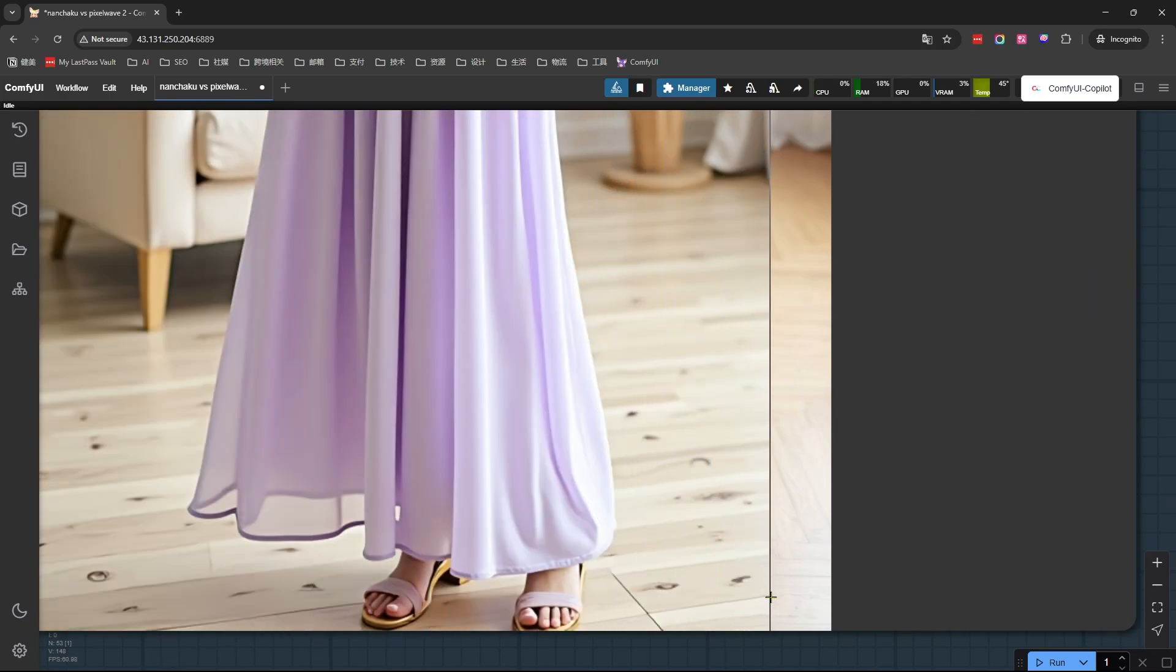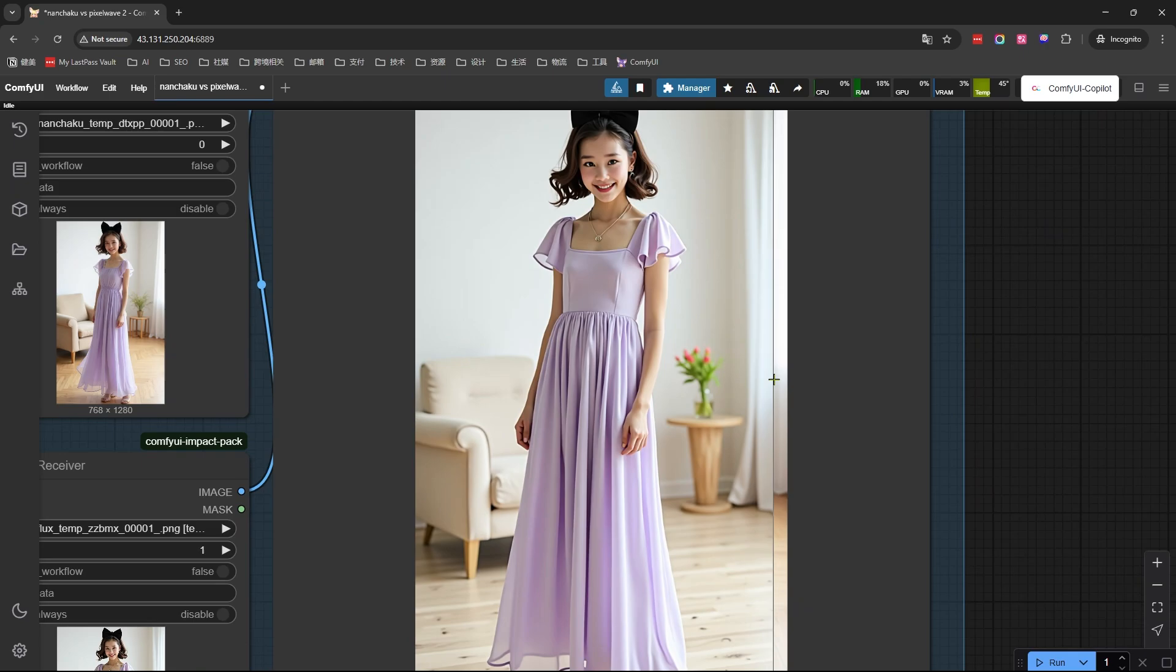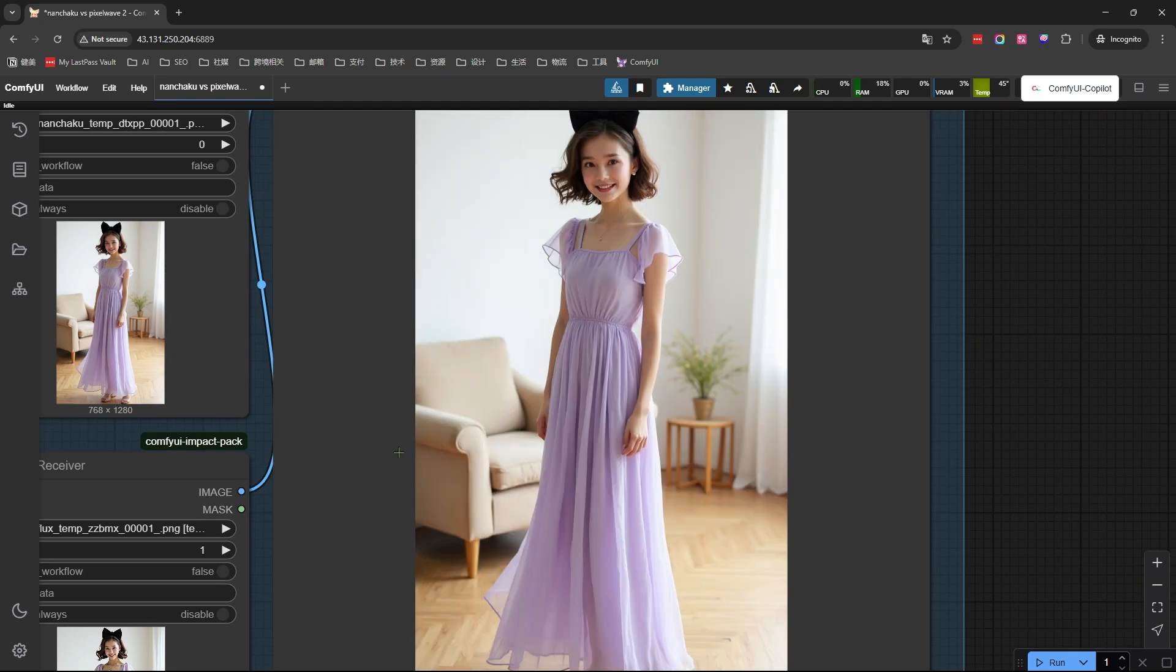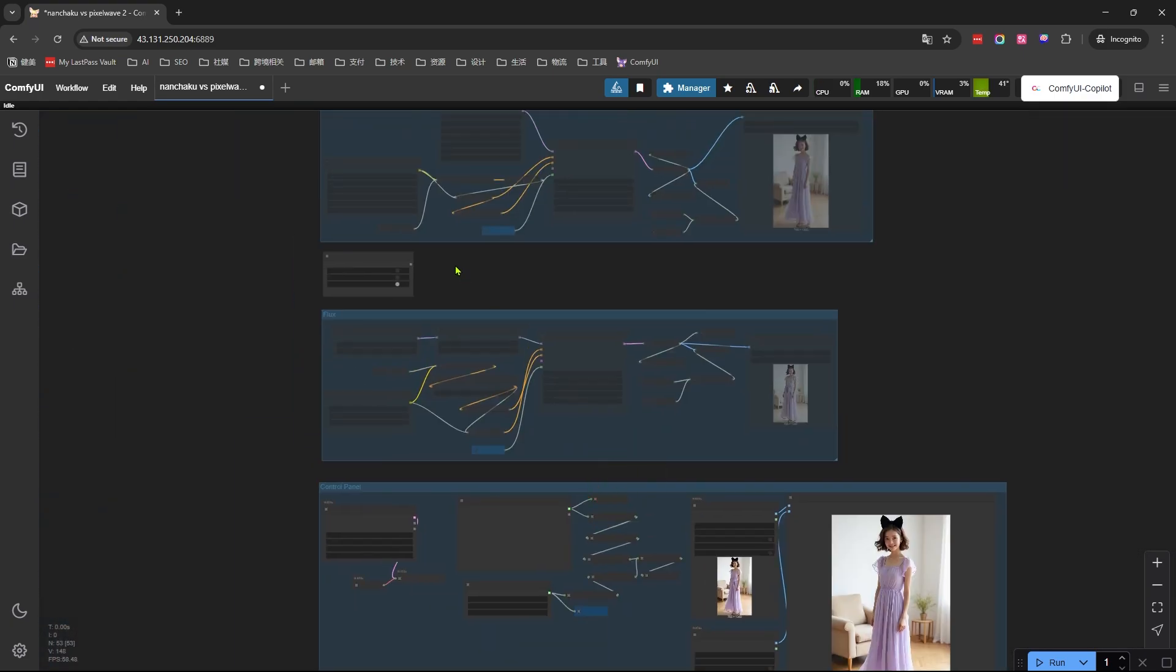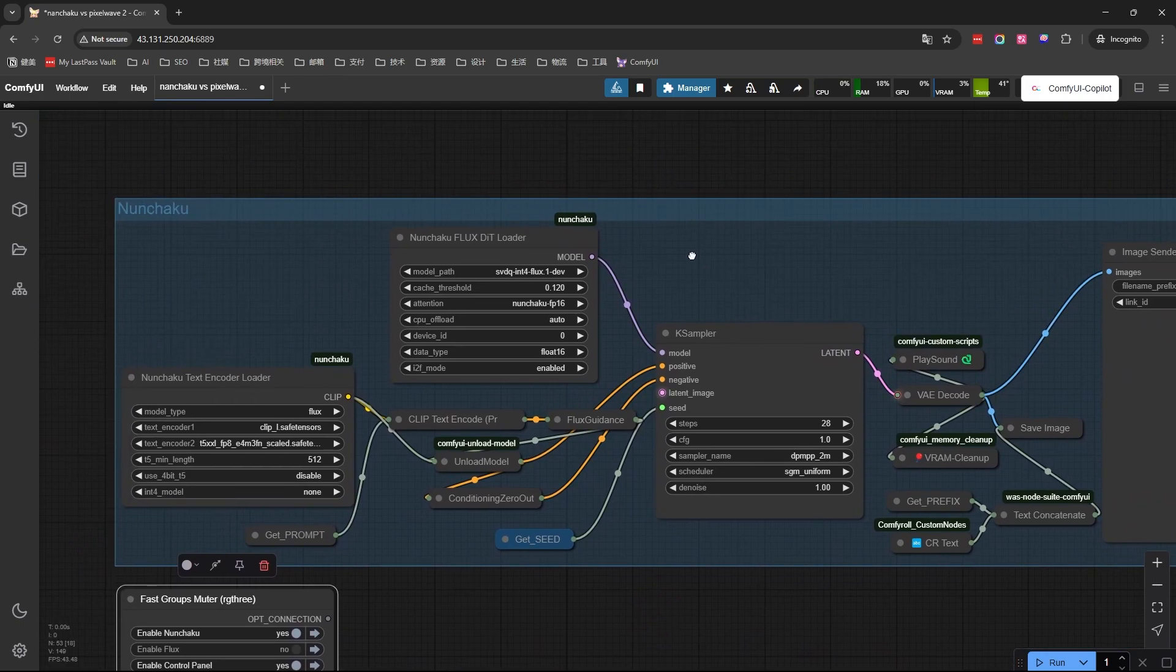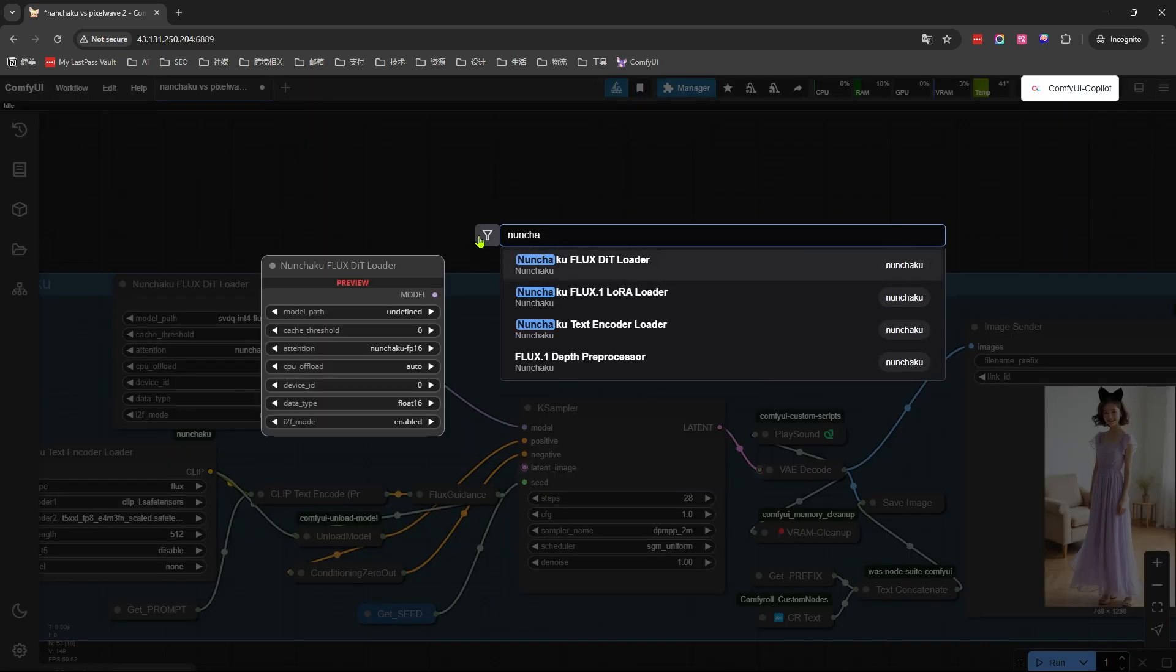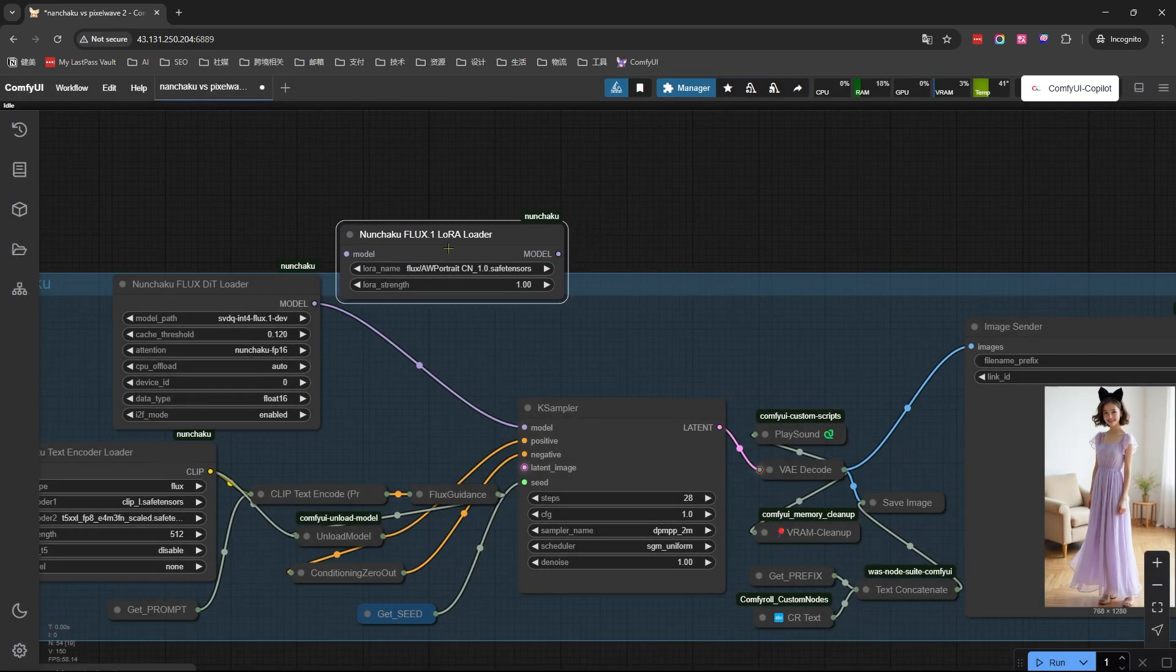Honestly, Nunchaku's version blows this out of the water. The details are sharper, the textures more realistic. It's just clearly superior output. Now the real shocker - Nunchaku actually works with LoRAs too. Slap on a Turbo LoRA.